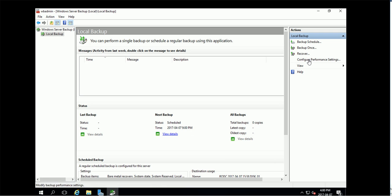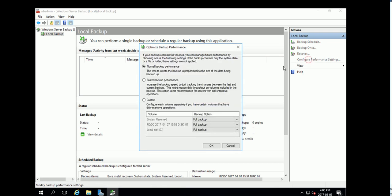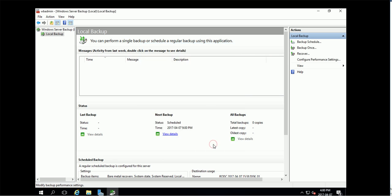I'm going to configure one more time. This is normal backup so I want to make it quick faster backup performance. So basically this will use the incremental backup. I prefer this one.